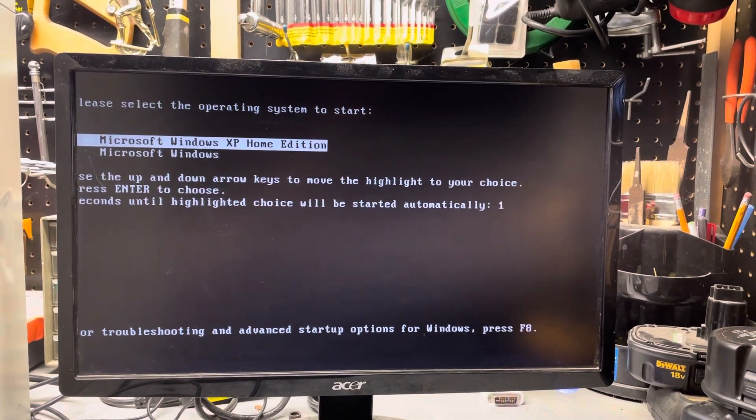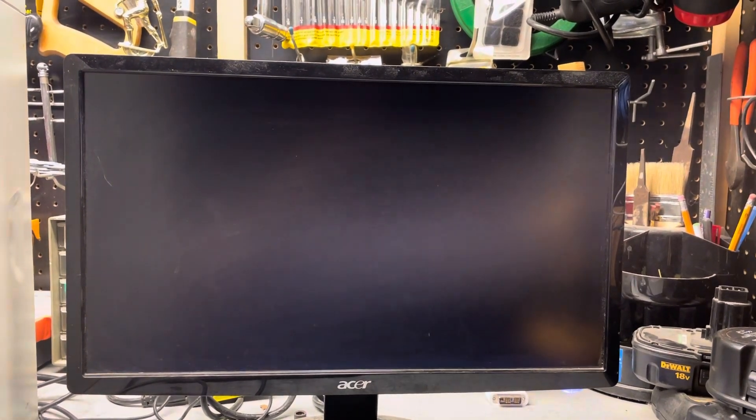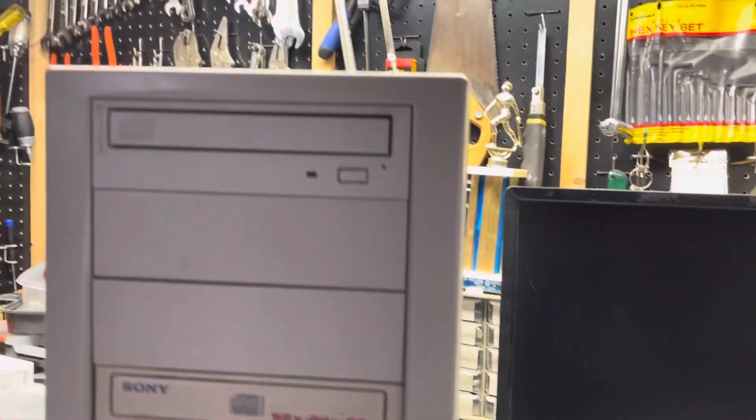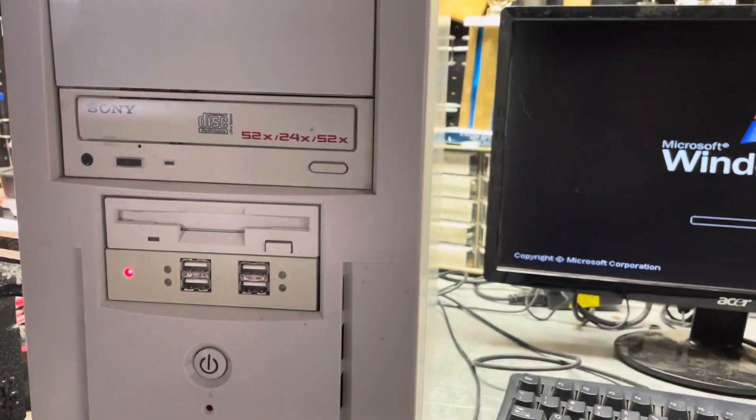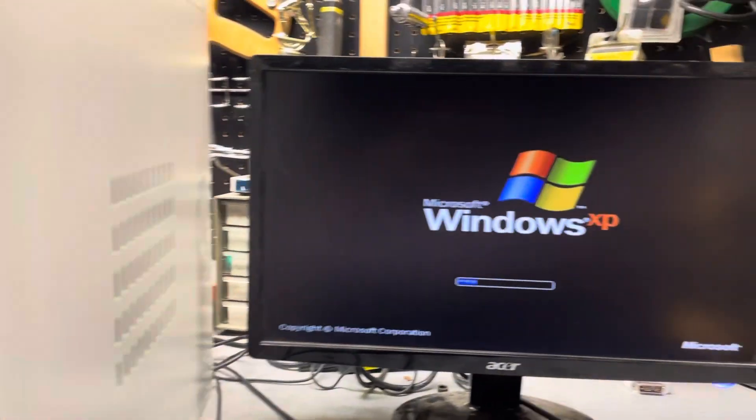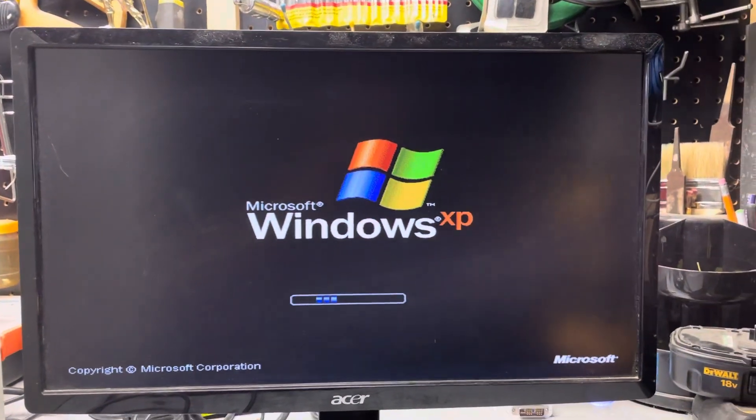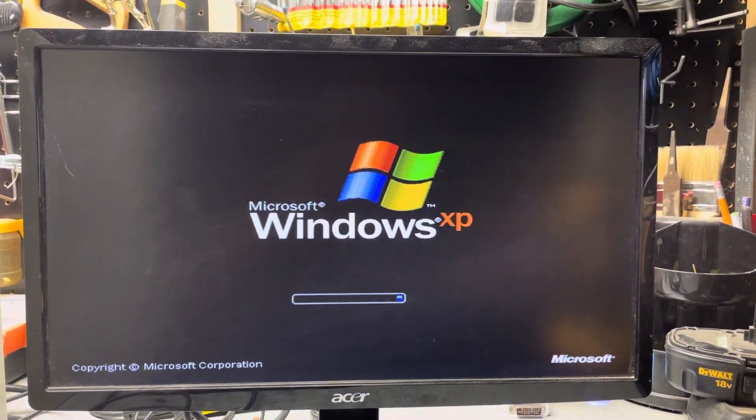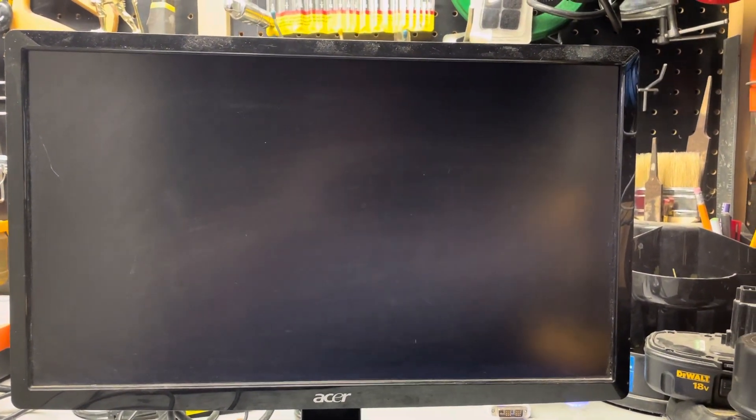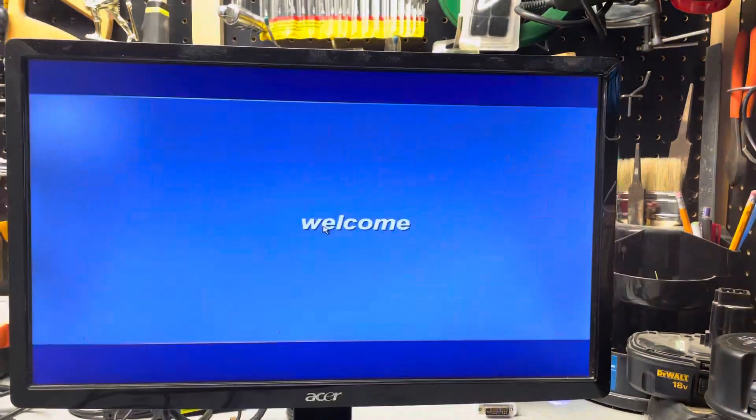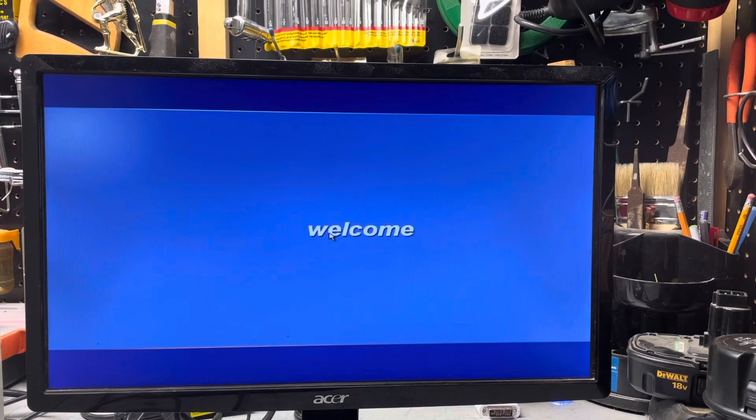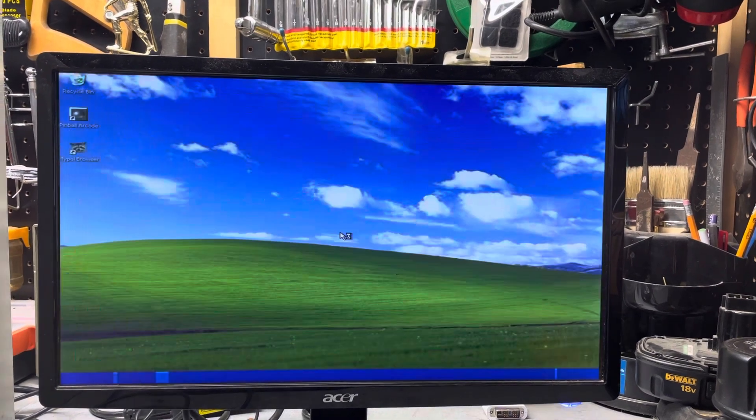I'm starting up Windows XP on this dual booting Pentium P4 computer. This one's running Windows XP and it also boots into Windows 98, so we're starting up Windows XP here.